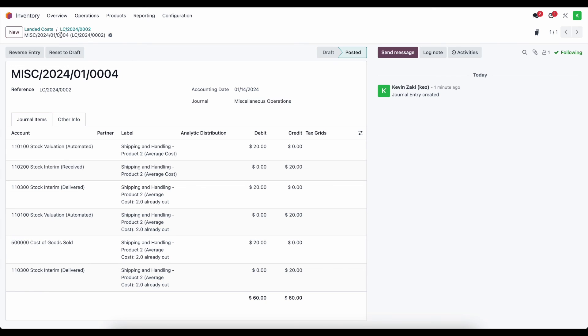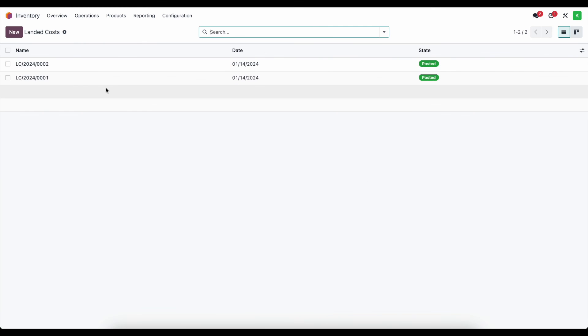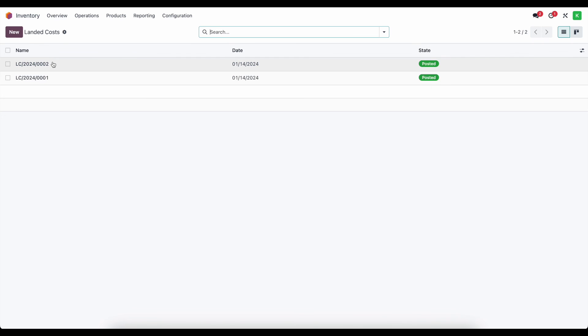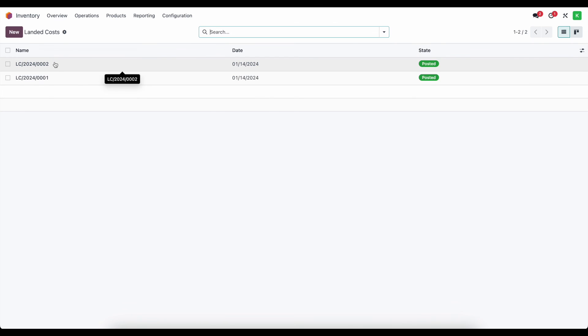To summarize: landed costs can be used to add value to inventory, and the system automatically handles whether to apply the cost to inventory or cost of goods sold depending on whether the units are still on hand. One last tip: if you ever make a mistake, the best thing to do is duplicate the landed cost and create a negative landed cost for the equal value to cancel it out, then create a new landed cost with the correct value.